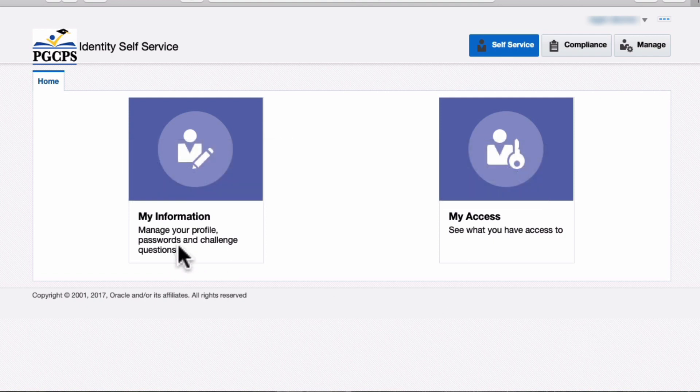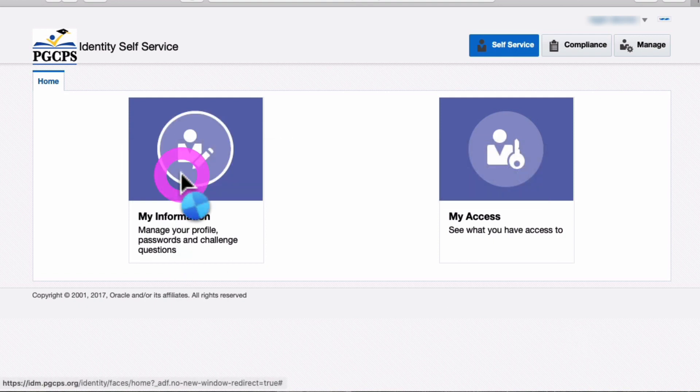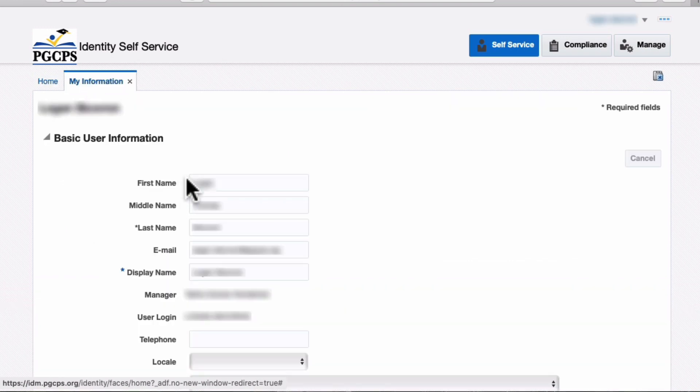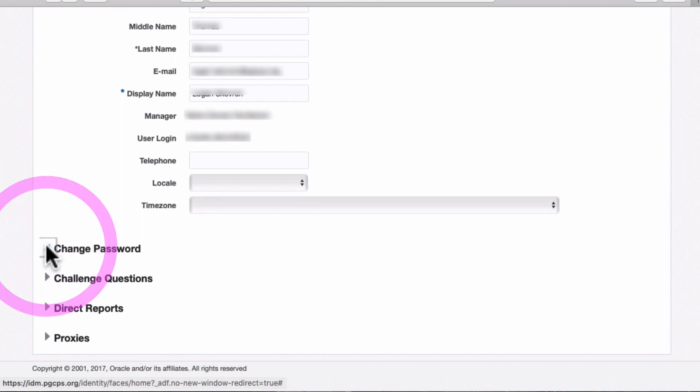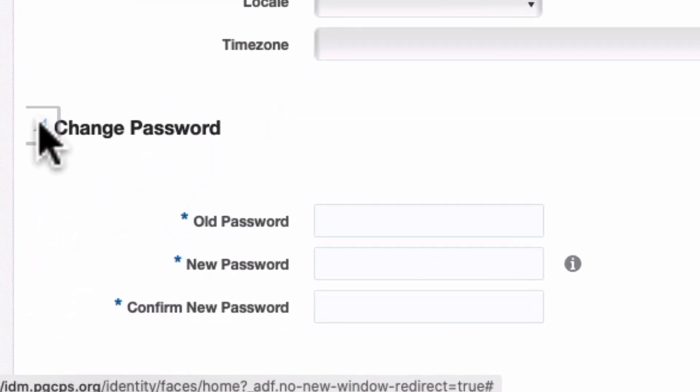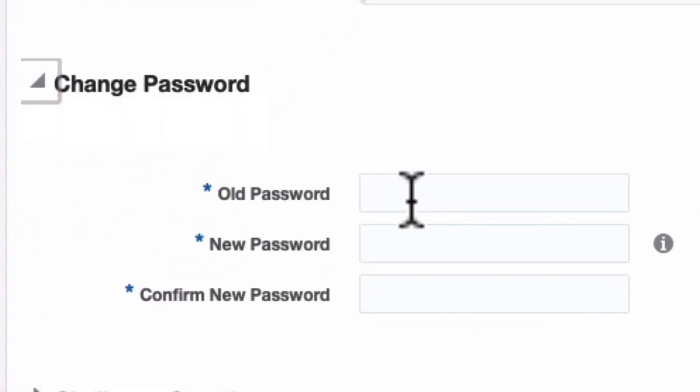To do so, click the My Information button. Scroll down and click the Change Password triangle. Enter your current password.